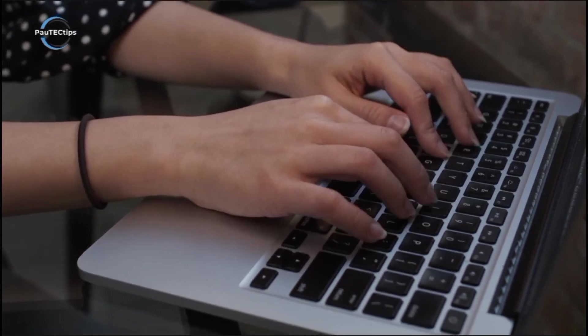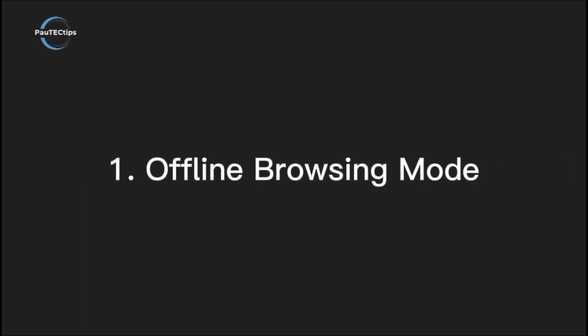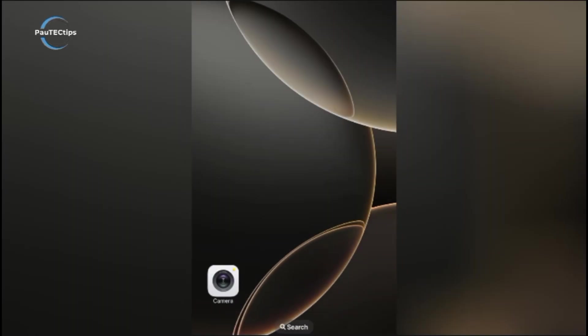Alright, let's start with the easiest one. Did you know you can save websites for offline browsing? Most browsers support this, so you can check if the browser you're using supports offline browsing.